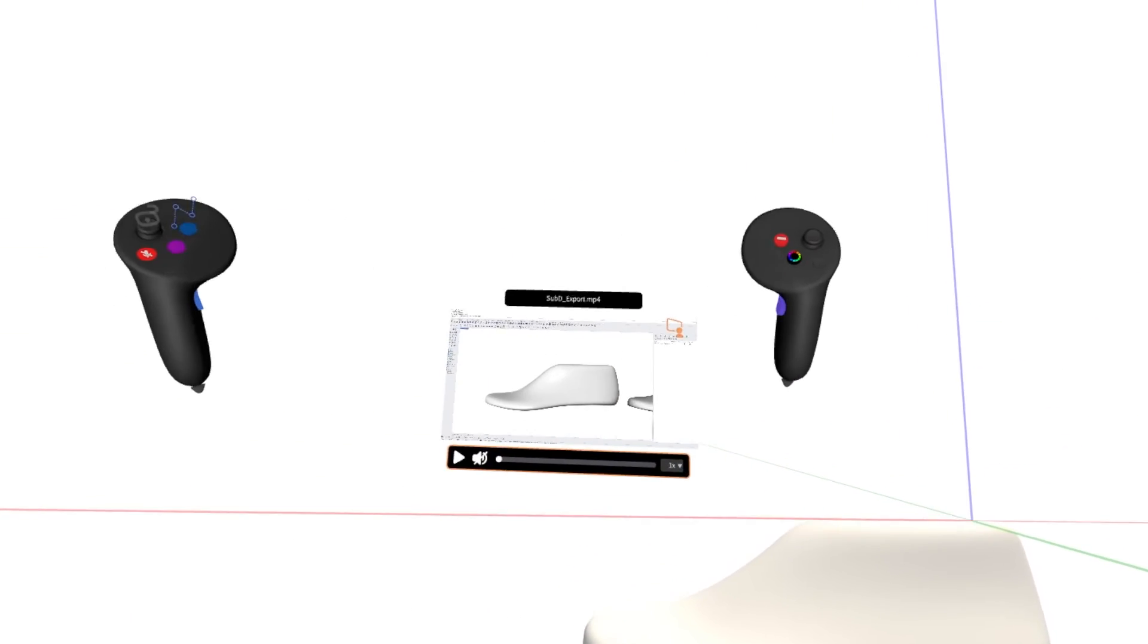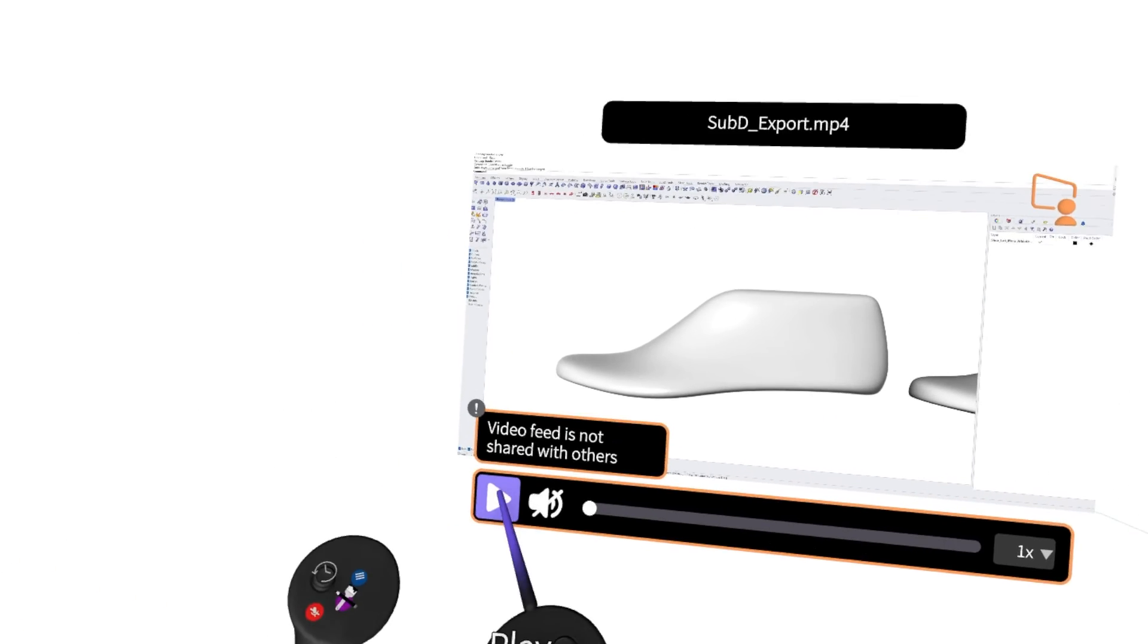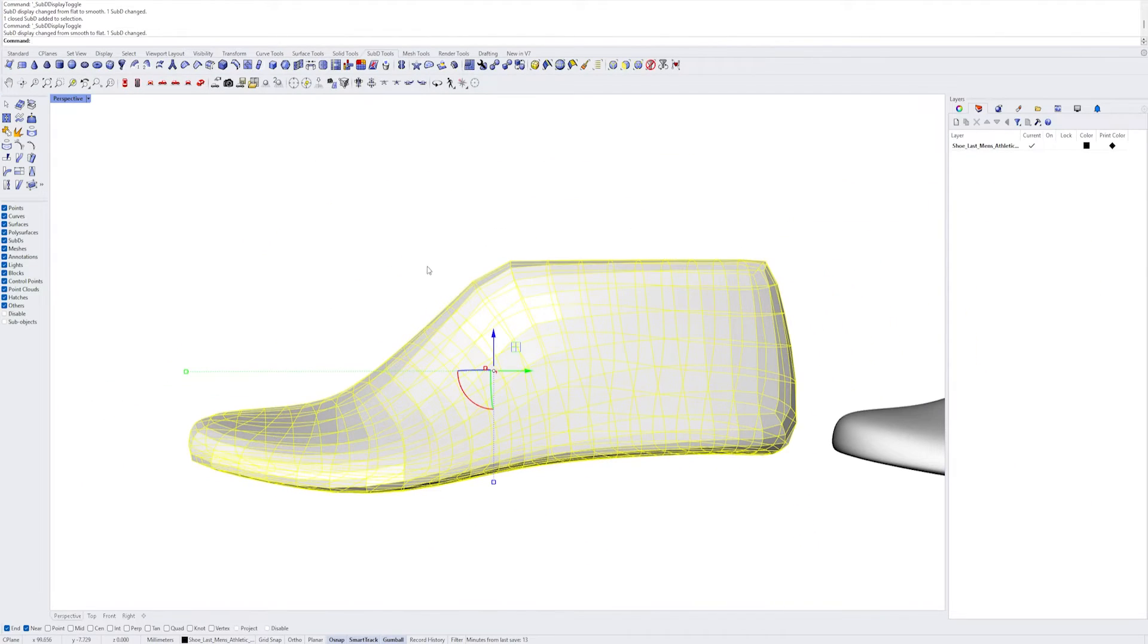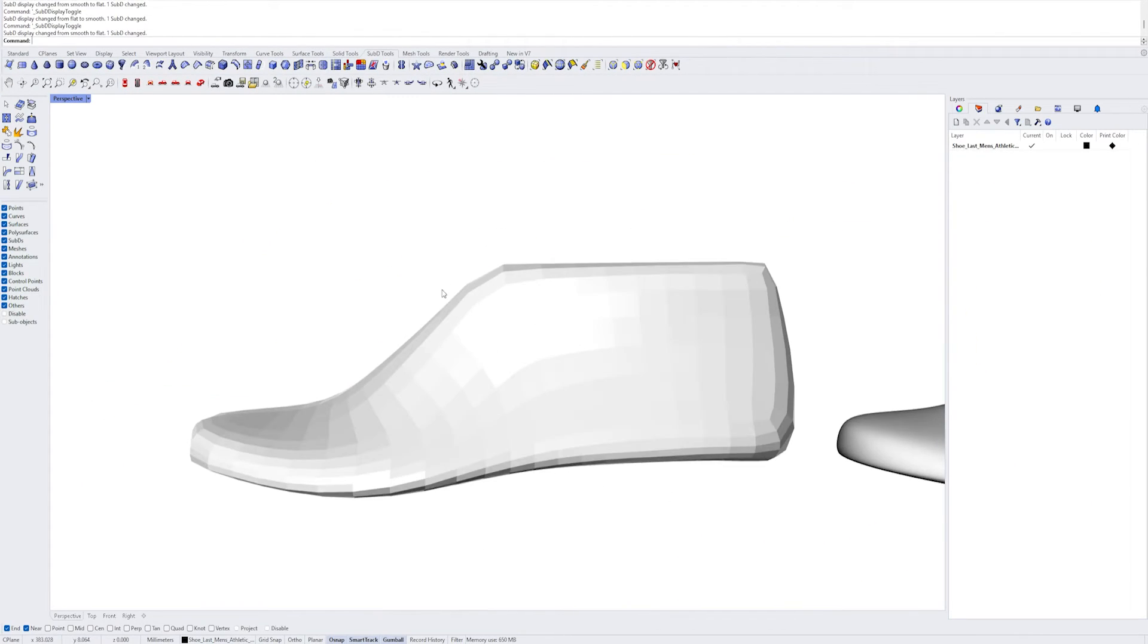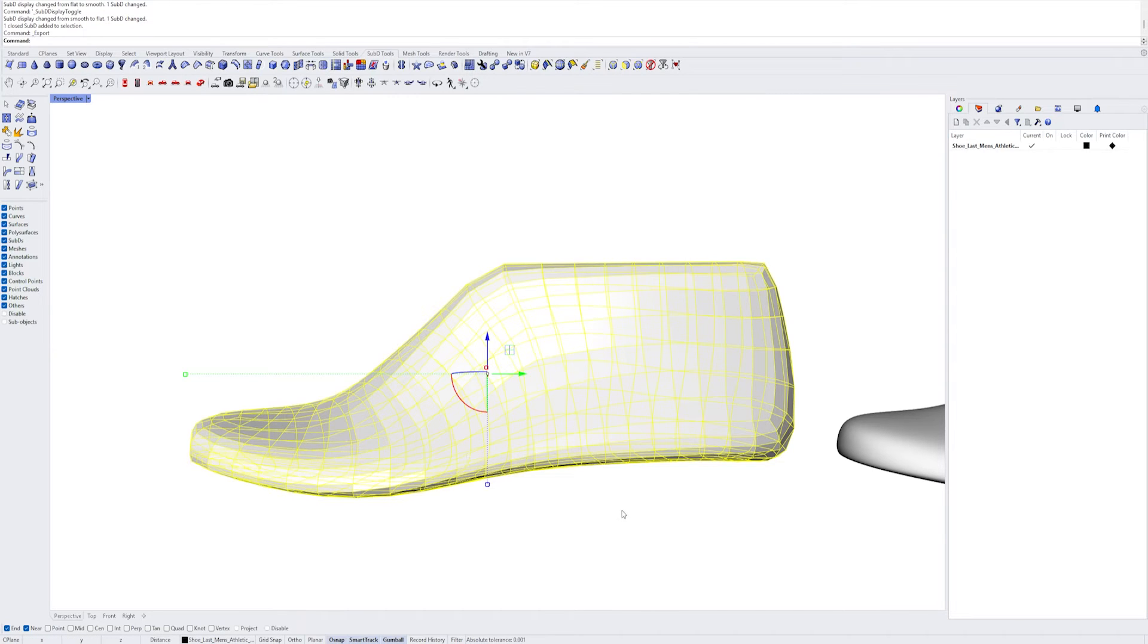Check out this quick tip for exporting sub-D last from Rhino. In Rhino, first toggle off sub-D by pressing Tab, then go to Export Selected and Export as an FBX file.